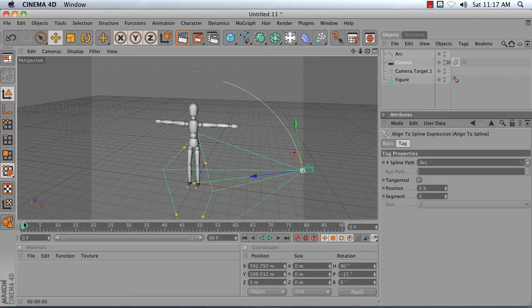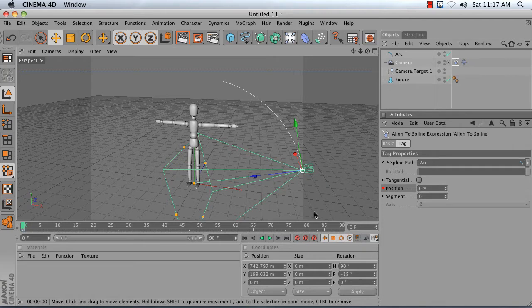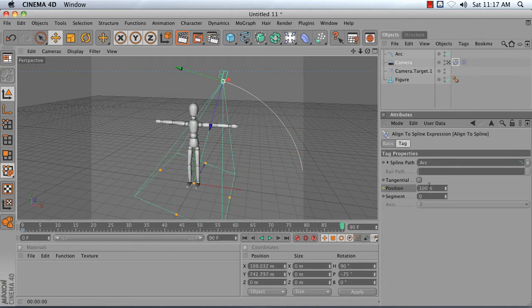At frame 0, I'm going to set position to 0% and add a keyframe by holding down the Ctrl key on my keyboard and clicking. Next, I'm going to go to frame 90, set position to 100%, hold down Ctrl again, and click to add a second keyframe.